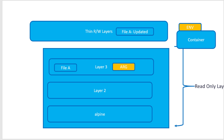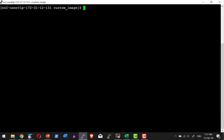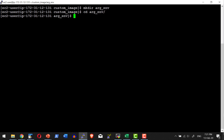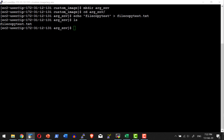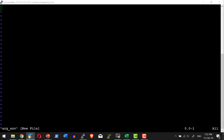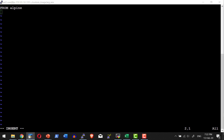Let's see a demo. I'll create a dedicated folder for this demo, get into it, and create a test file for understanding purposes. Now let me create a Dockerfile using Alpine as the base image. I'll define an environmental variable with a default value of 'prod' in key-value pair format — ENV app_environment with the default value prod — and I'll also declare an argument.